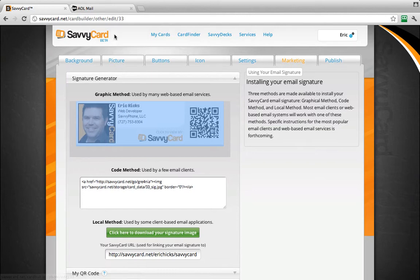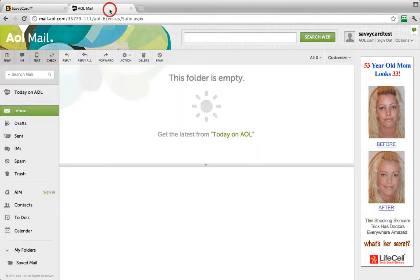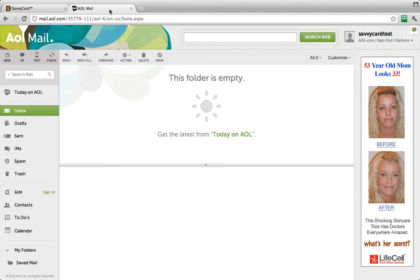Next, open a new tab or window and log into your AOL mail account. You can go directly to your AOL mail by going to mail.aol.com and log in using your username and password.